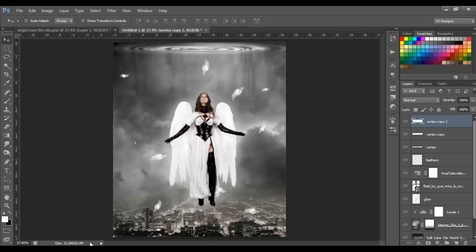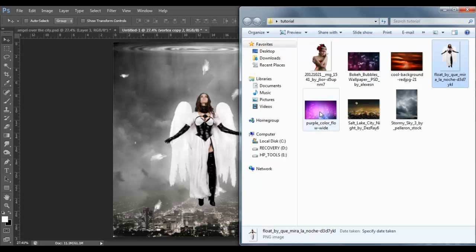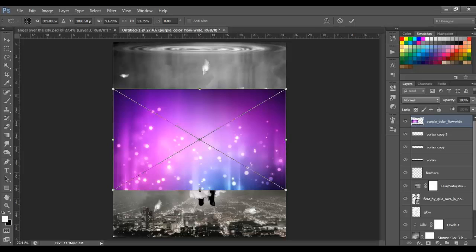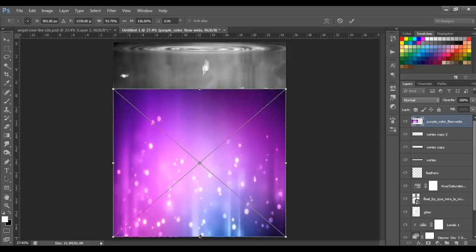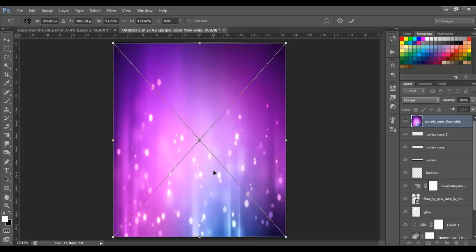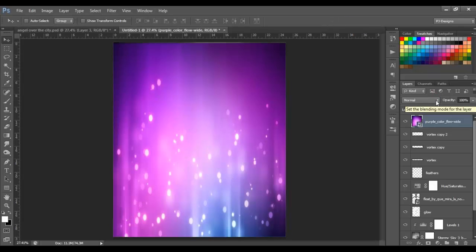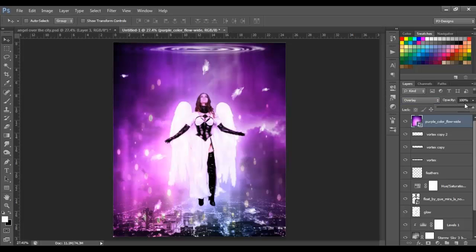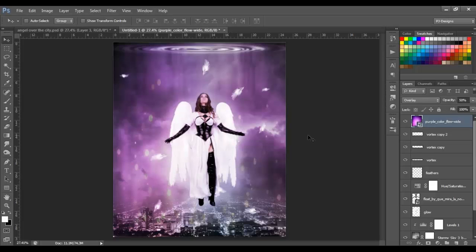Next, insert another image. Resize it and expand it to the bottom and top, then click OK. Change the blend mode to Overlay and set the opacity to around 50. Then add a Gradient Map: go to Adjustments > Gradient Map.